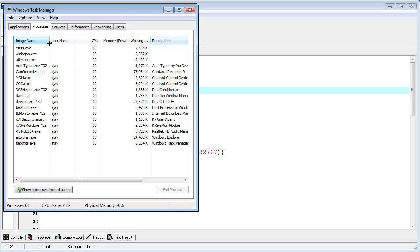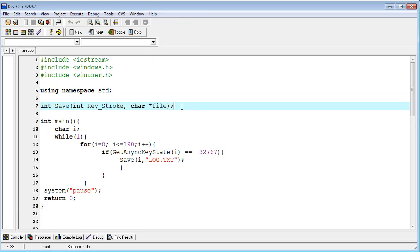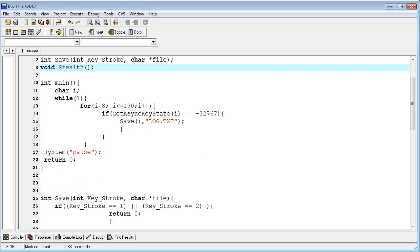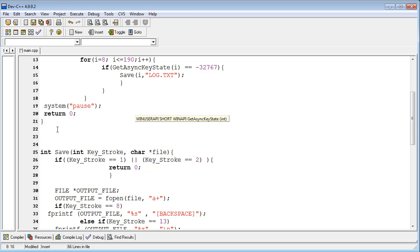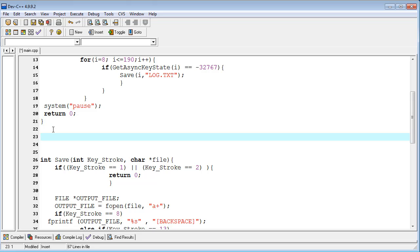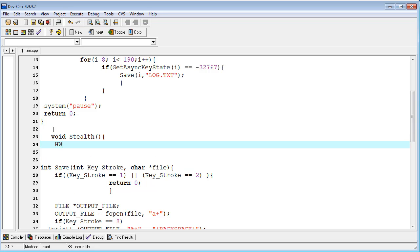Let's start. First I am defining our function, so I am typing 'void stealth' — the function declaration. I am declaring the function and then defining it below all my other functions. So I am typing 'void stealth' with the opening brace.